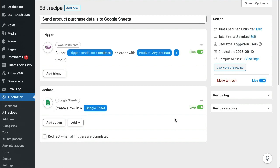Remember that you can use this recipe concept to pass any data you want to Google Sheets, from keeping a record of site logins, to course completions, or even all of your form submissions.